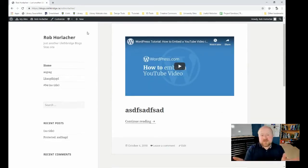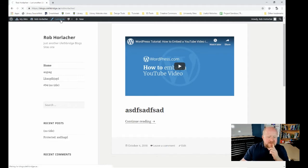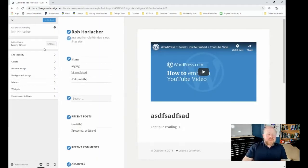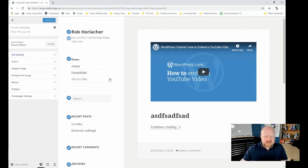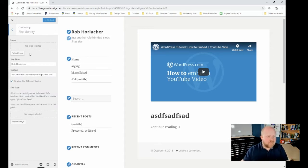Now that we have our theme chosen, one thing I'd like to mention is that you have the ability to customize your theme, and your customization settings can change from theme to theme. So if you're looking for your site to do something specifically, try changing themes and you can potentially change that thing you want to change.